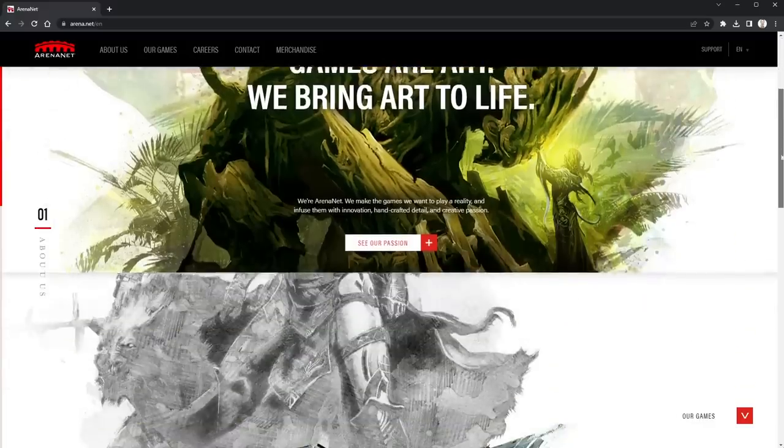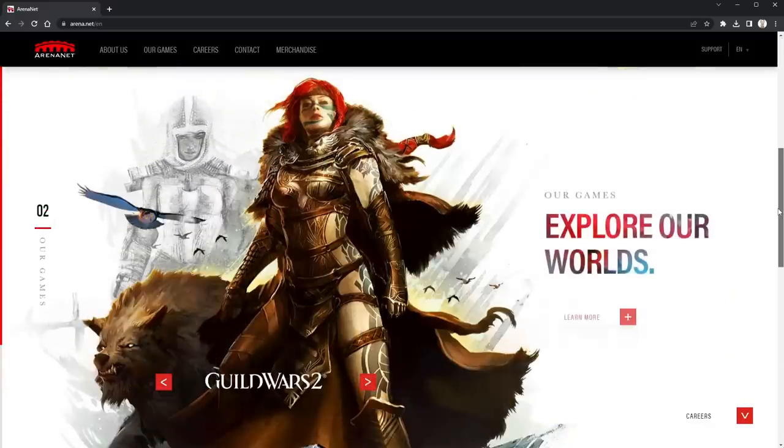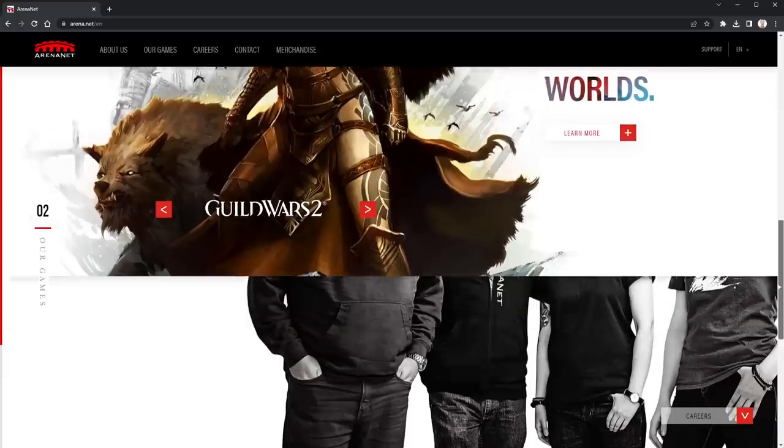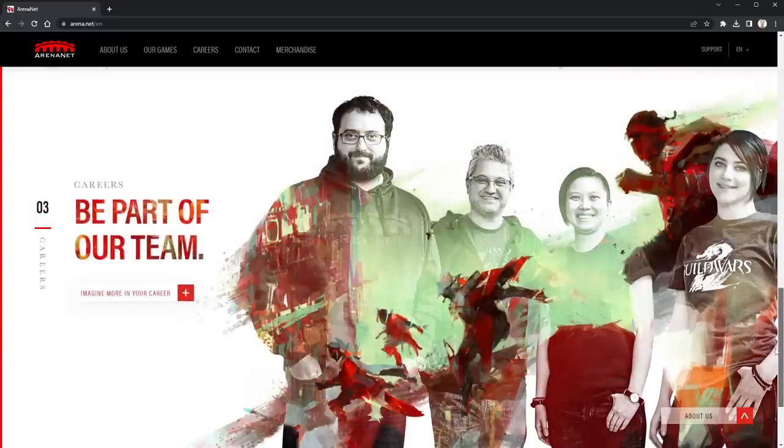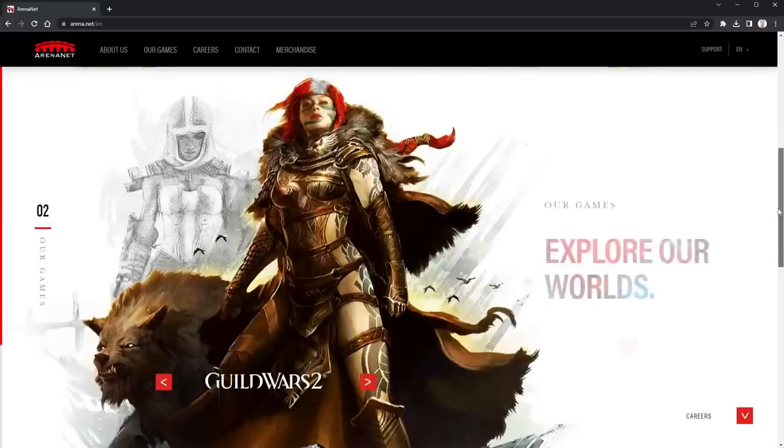Recently someone asked me how the animations were done over at arena.net, so I went to take a look. After seeing them I wondered the exact same thing, so I dove into the code. It turns out they were using mask-image — a bit of a coincidence since I'd just put out two videos on mask-image, but nothing like this. I never would have thought of using it that way, but it's actually kind of easy to do this type of cool effect.